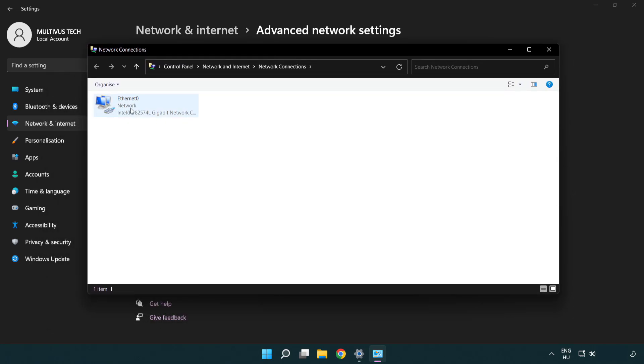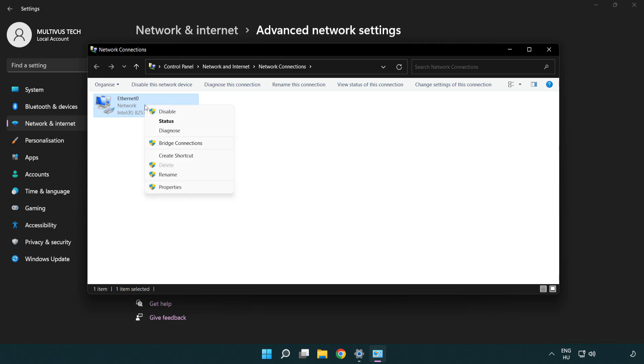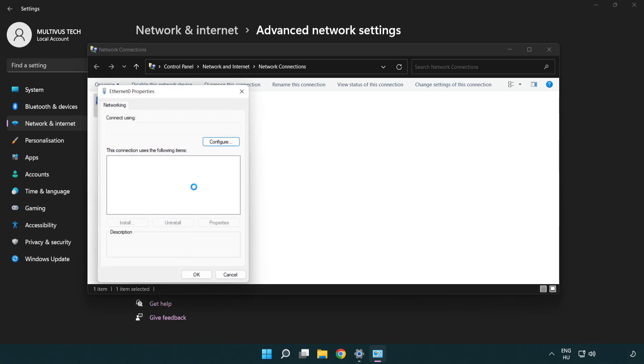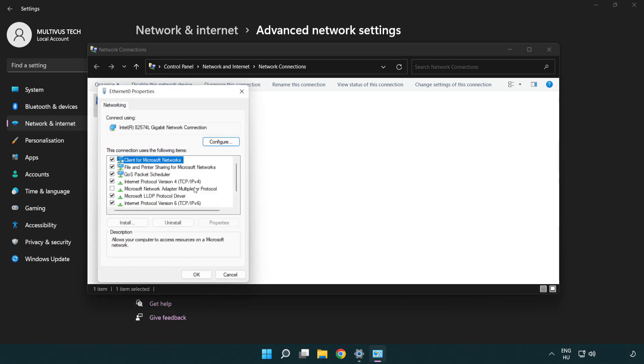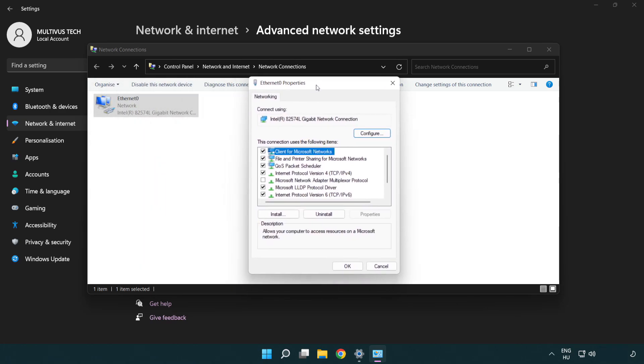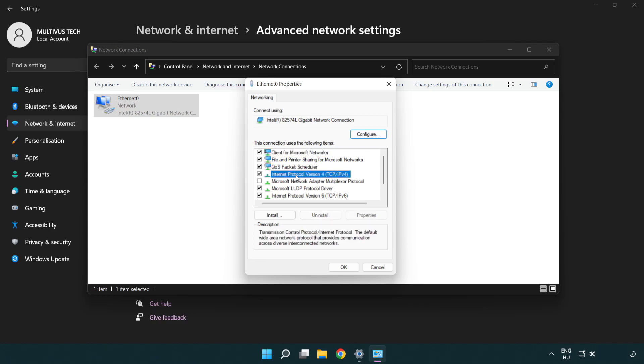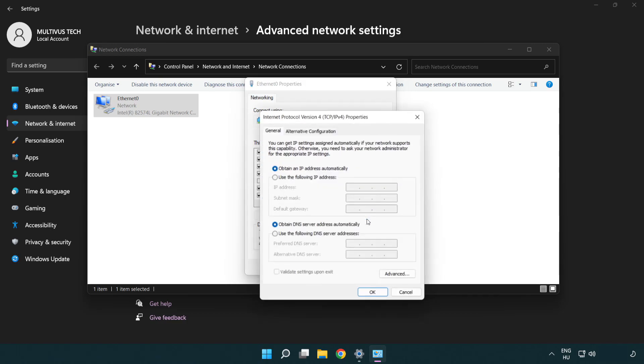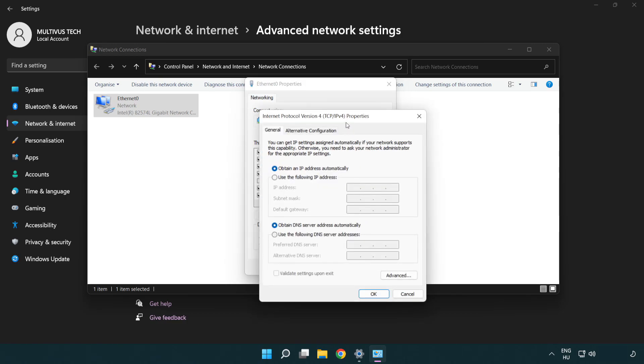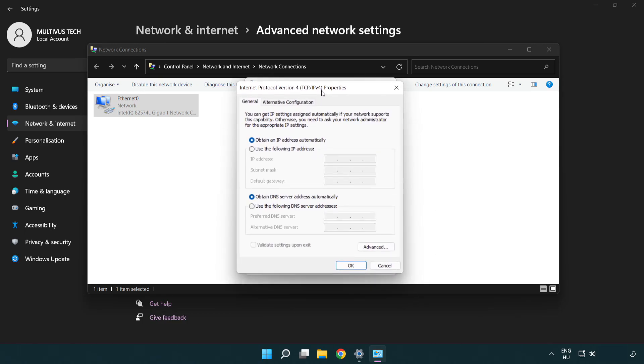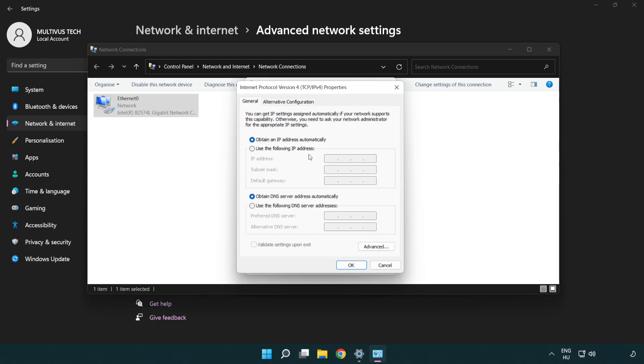Right-click your network adapter and click Properties. Click Internet Protocol Version 4 and click Properties. Select 'Use the following DNS server addresses.'